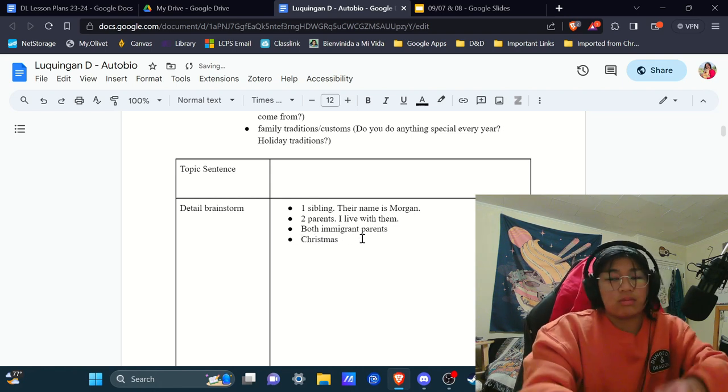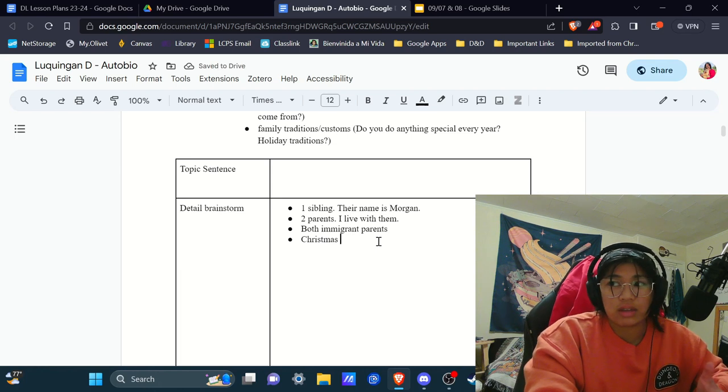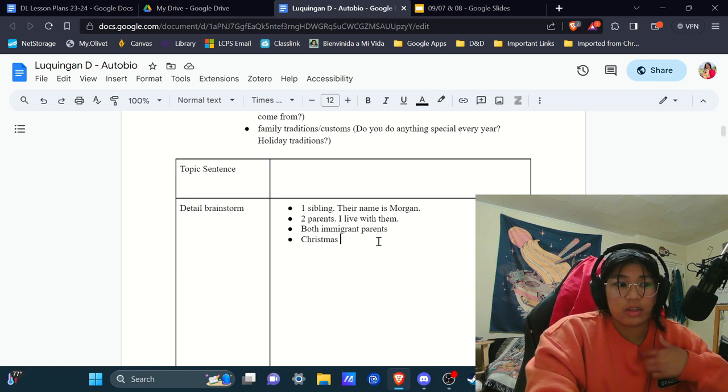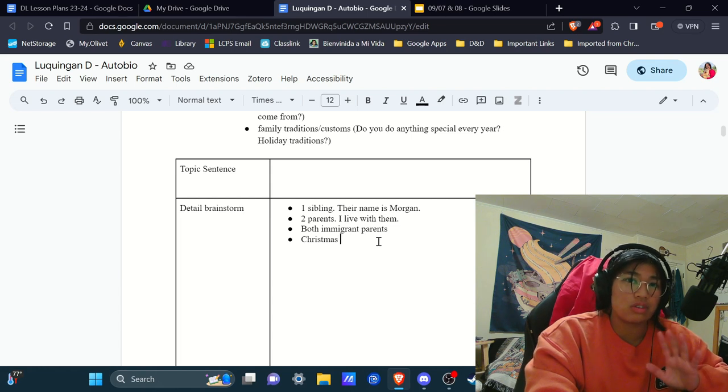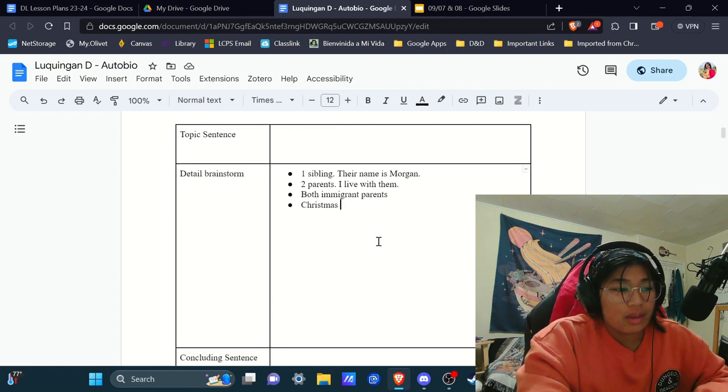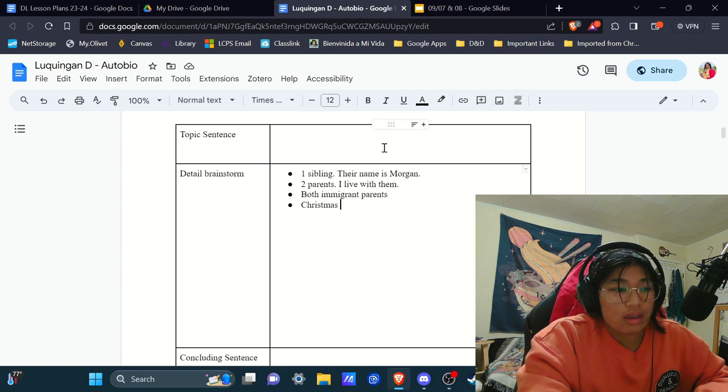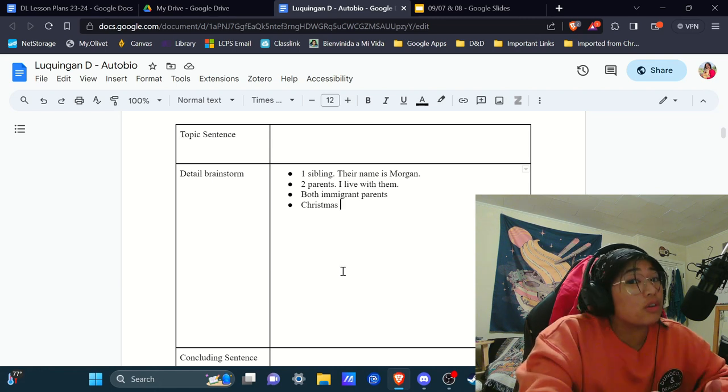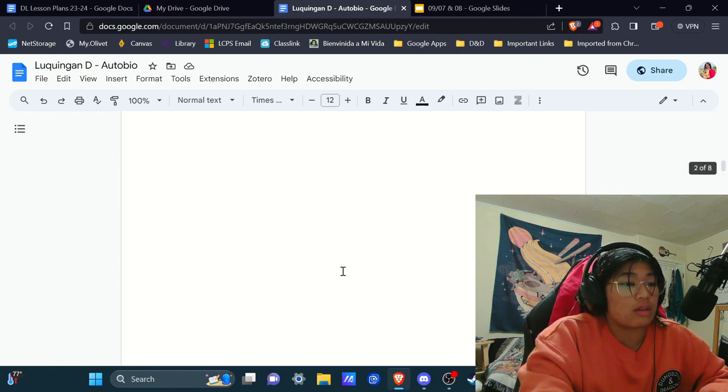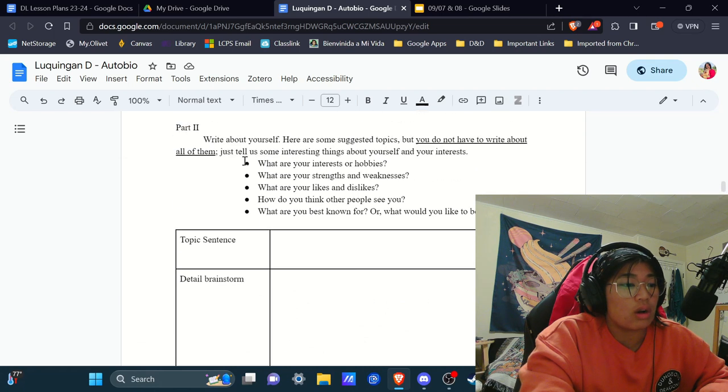Brainstorms, you don't have to make it make sense for us. It just has to make sense for you. Because this is your notes. These are things that you are using.